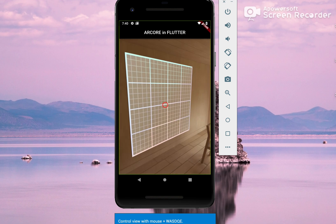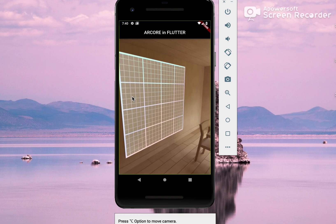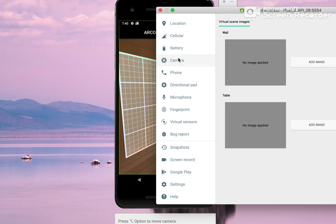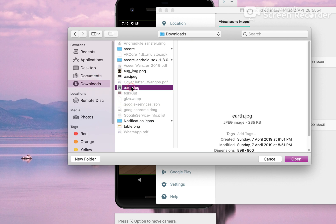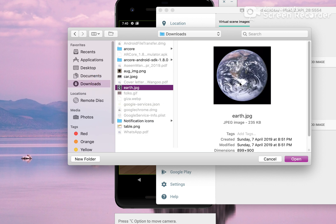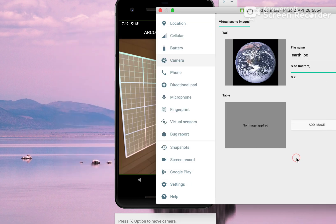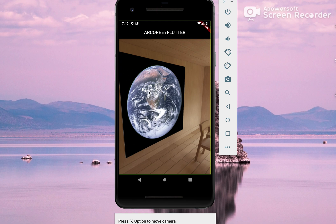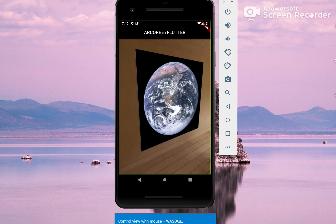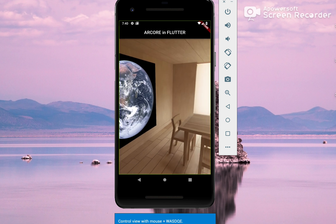Let's go to this wall and put some image here. You just have to click on these three dots, click on camera — there are two options: wall and table. First, go with wall and add image. This takes a special image. I will click on this one, which is the default given by Android — this is Earth — and click Open. Now you can see the Earth image here where earlier it was a 4 by 4 square box.